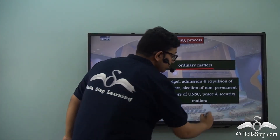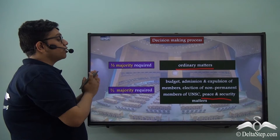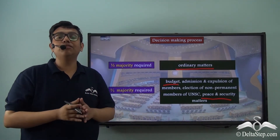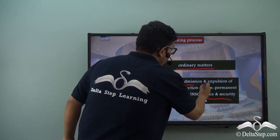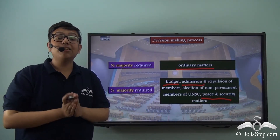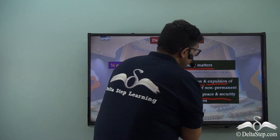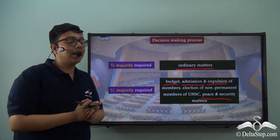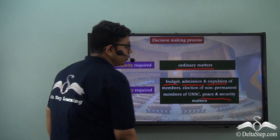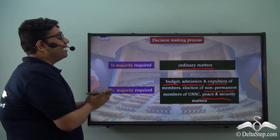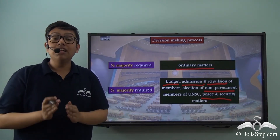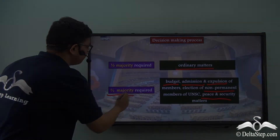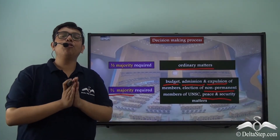Important matters include discussions on peace and security, discussions on the budget covering how the funds of the United Nations are allocated, the admission or expulsion of various member nations who do not follow the United Nations Charter, and the elections conducted by the General Assembly — particularly the election of non-permanent members of the United Nations Security Council. In these cases, a half majority is simply not enough, and therefore a two-thirds majority is required, where two-thirds of the members present need to vote in one direction.